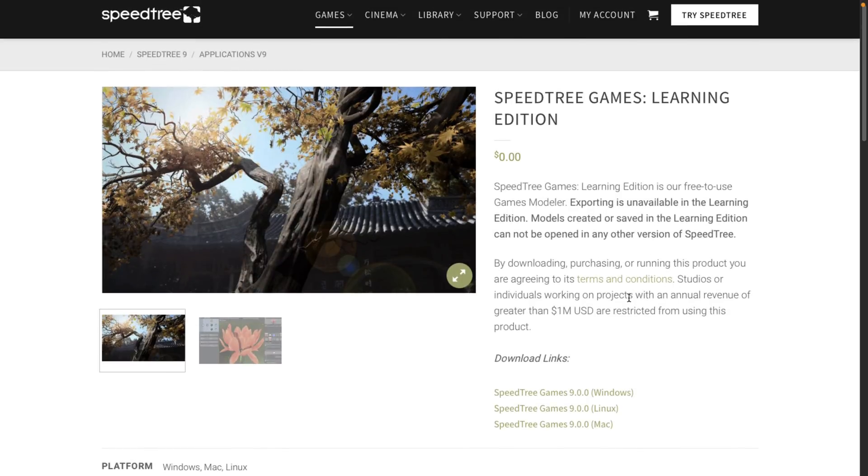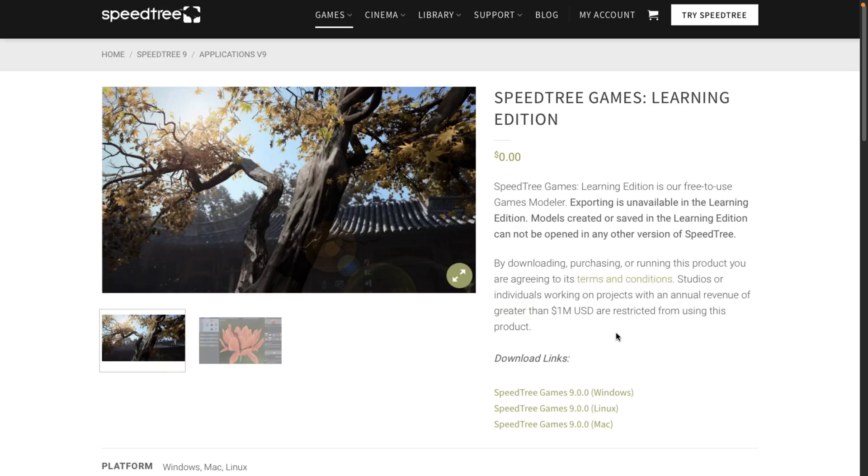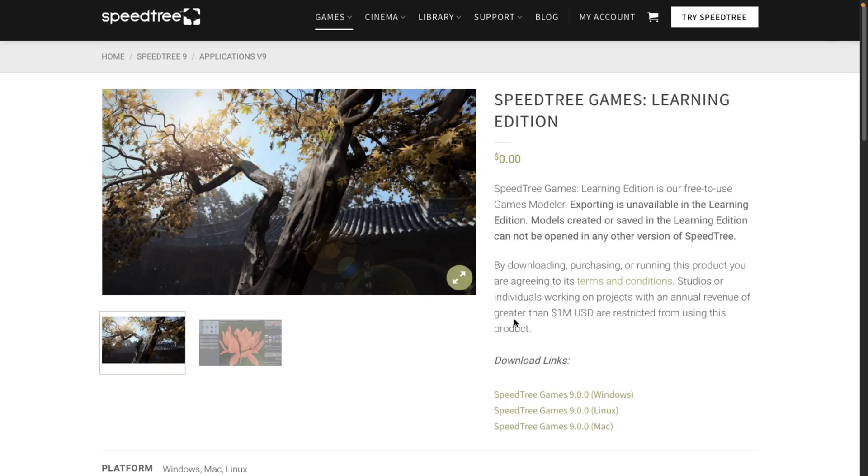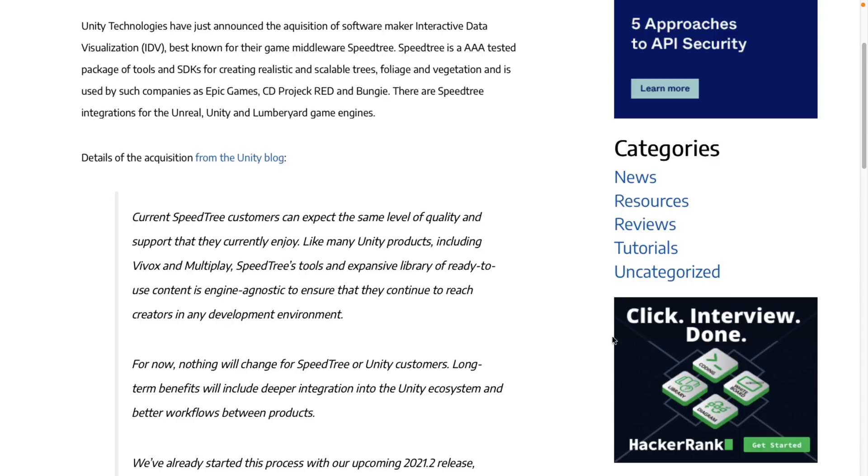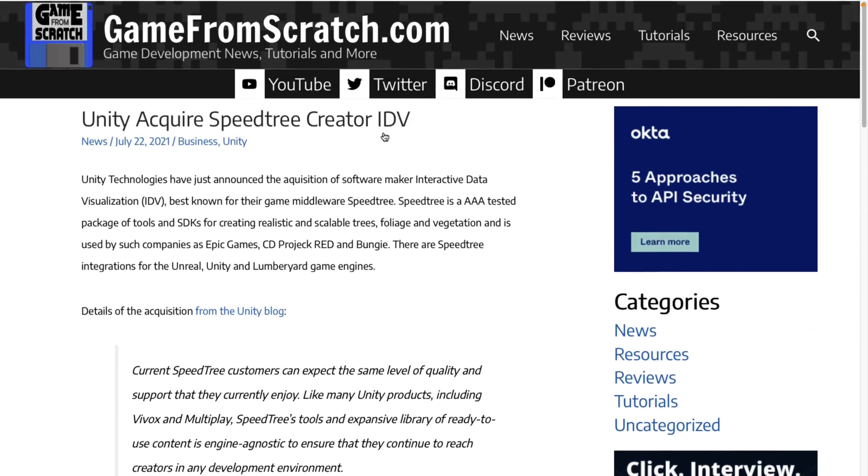Interestingly enough, though, you cannot download it if you make over a million dollars a year. So even with the limitations that you can't use it commercially, if you make more than a million dollars a year, you're not allowed to trial using this version either. But I got a feeling for a lot of you, that's not going to be a limitation we need to worry about all that much.